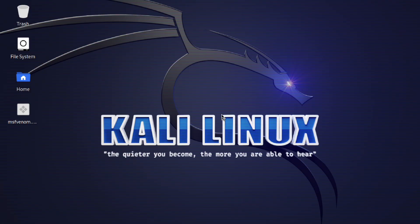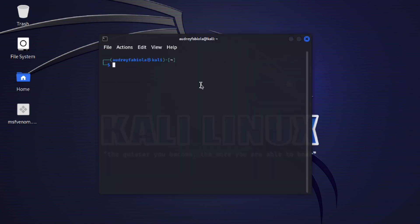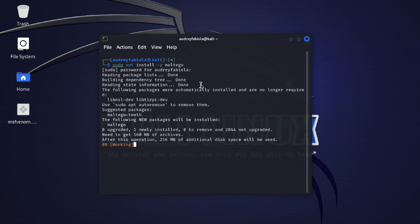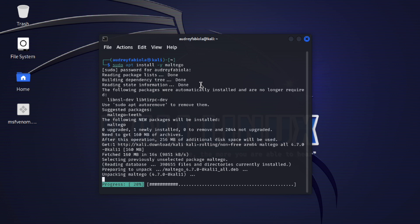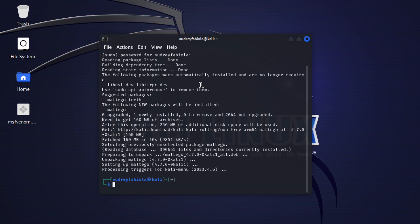Now let's begin the process of installing Maltego on Kali Linux. To do so, you can go to your terminal in Kali Linux and simply type the following command: sudo apt install -y maltego. Then press enter and type in your sudo admin password for your Kali Linux. Once it's done, you can now run Maltego on your device.